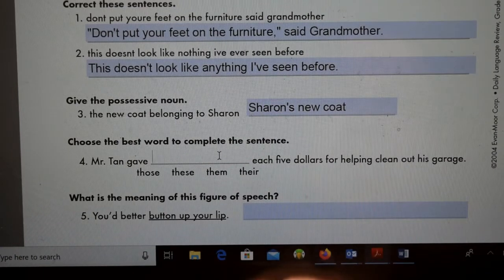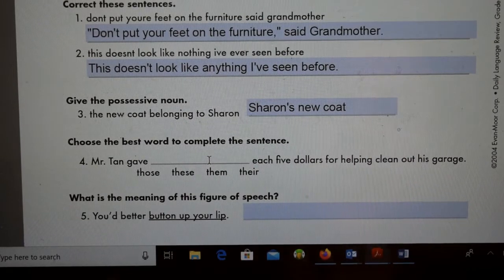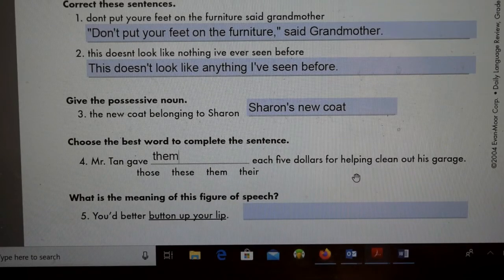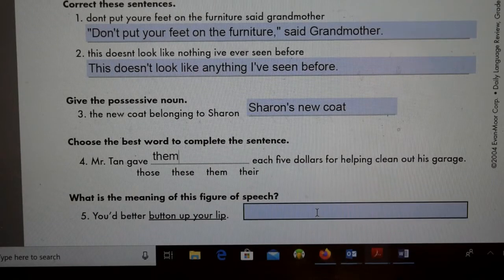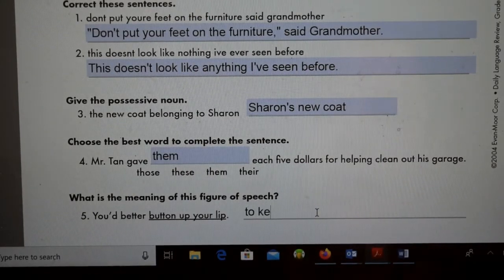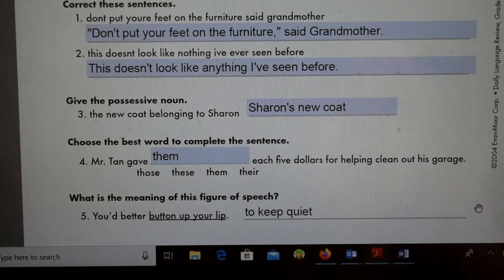Number four: choose the best word to complete the sentence — 'Mr. Tan gave those/these/them/there each five dollars for helping clean out his garage.' The best one would be 'them,' so: 'Mr. Tan gave them each five dollars for helping clean out his garage.' Number five: what is the meaning of the figure of speech 'You'd better button up your lip'? That basically means to keep quiet — don't talk, keep quiet.